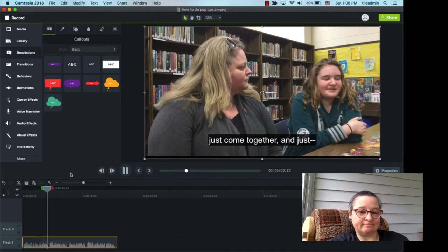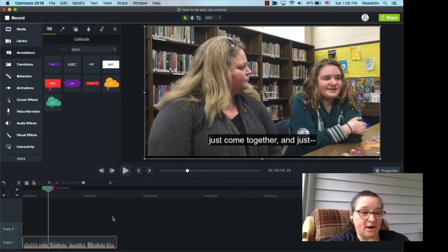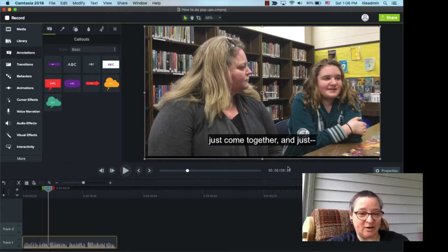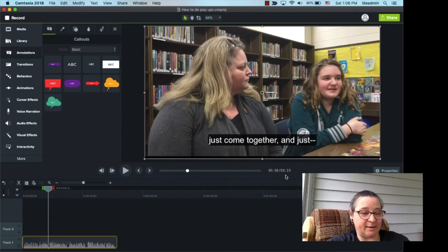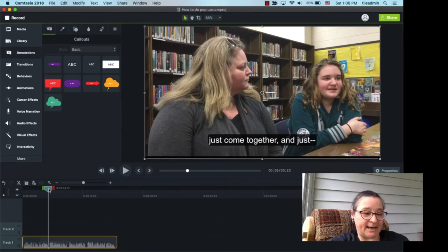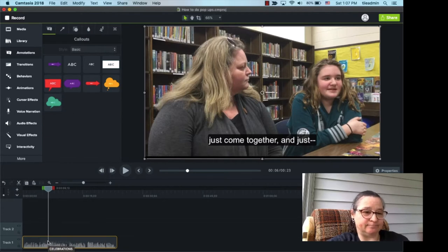So, we know that it's six seconds in, because we can see right here on the timeline that gives us the time, and the playhead has moved to the place we want to add the annotation.